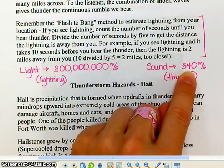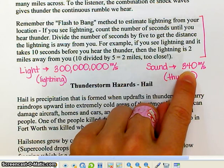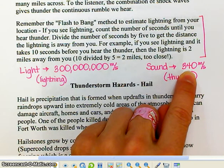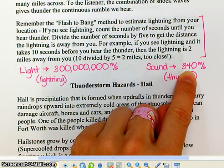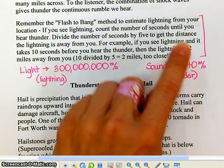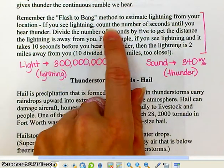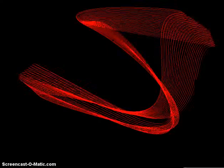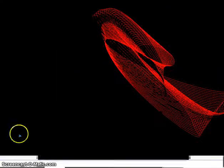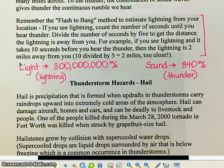If you take 340 and multiply it by five, that's about how many meters there are in a mile — and that's why you divide by five. So if you count to five seconds, the lightning struck about one mile away from you.